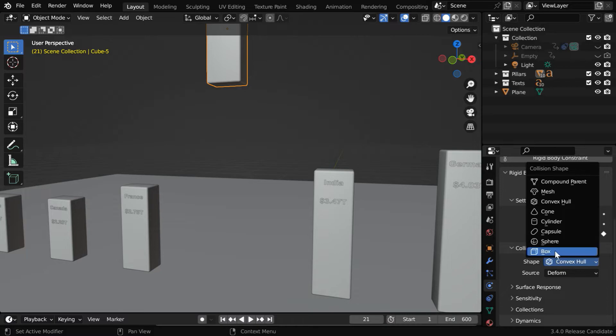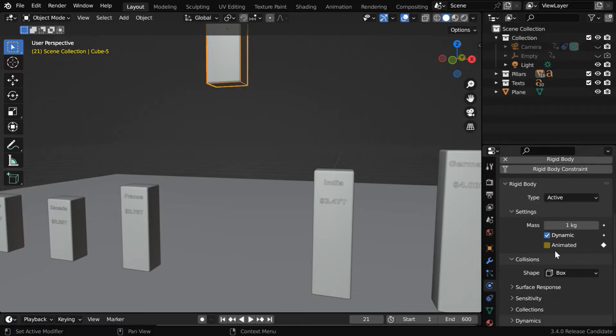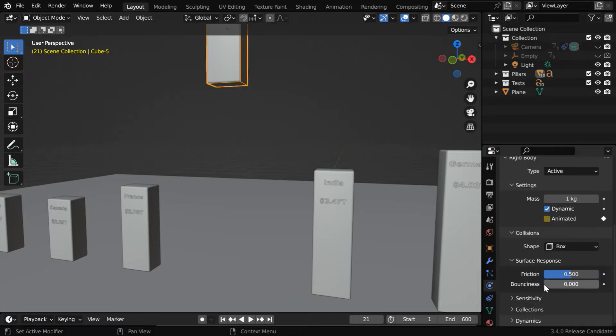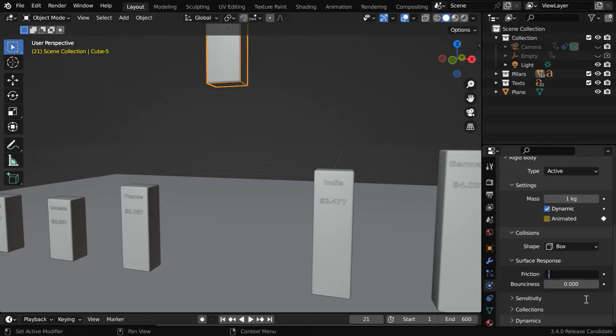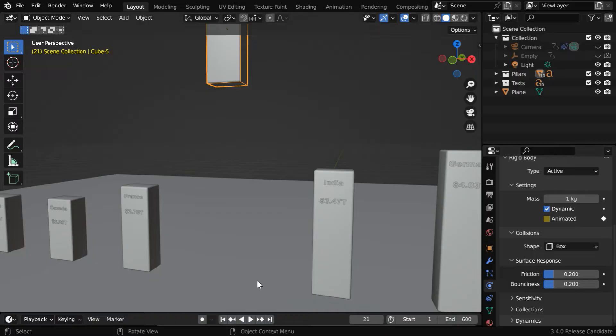Then change this collision shape to box type. Under surface response, we have these two fields, they control how the rigid body will behave after it hits another rigid body or the ground. There is no particular formula, use whatever value gives the best results for your composition.